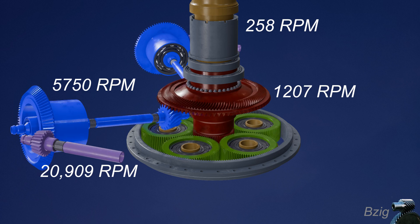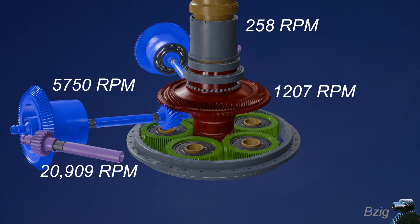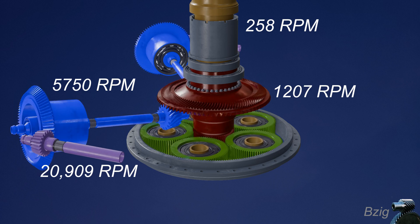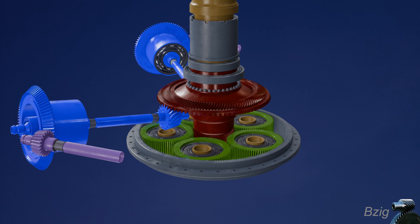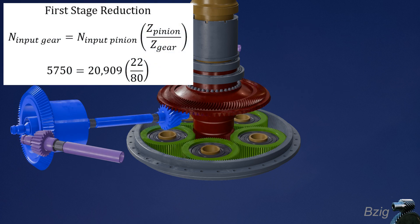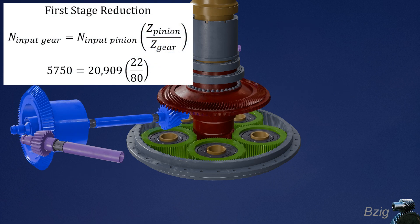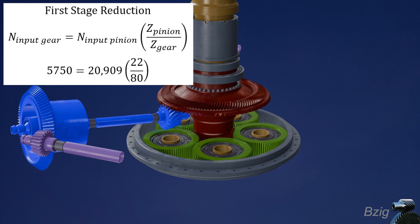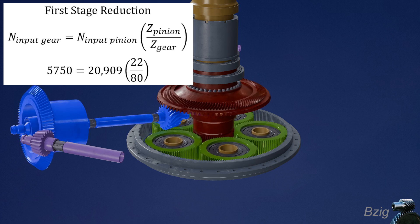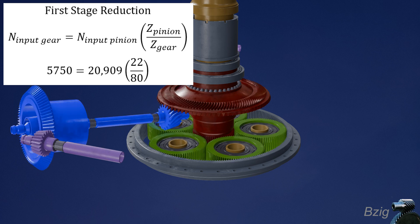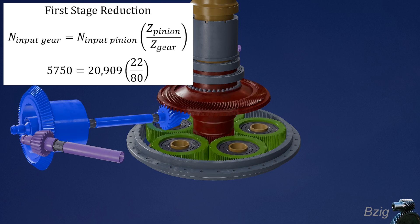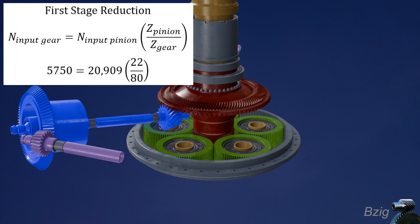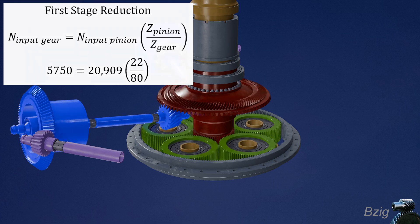The first stage reduction happens between the engine input shaft, colored here in purple, and the input gear shown in blue. And the math for this stage is easy. To get the output RPM, multiply the input RPM by the gear ratio. So this is 21,000 multiplied by 22 over 80, and that results in the blue colored shaft turning at 5,700 RPM.